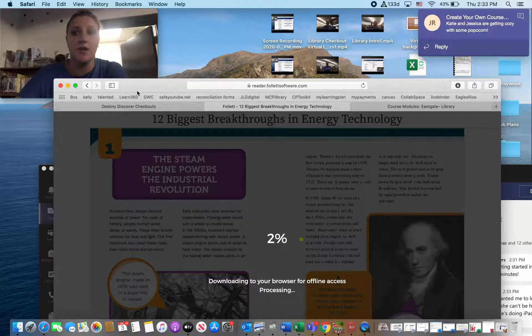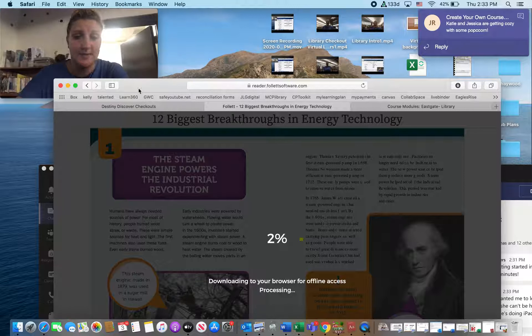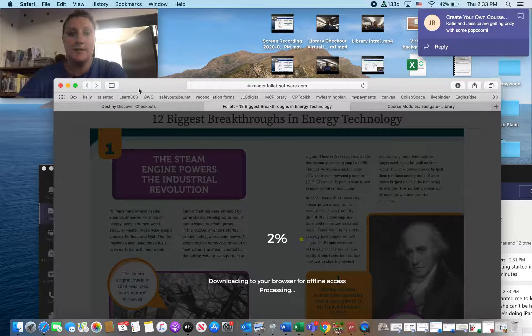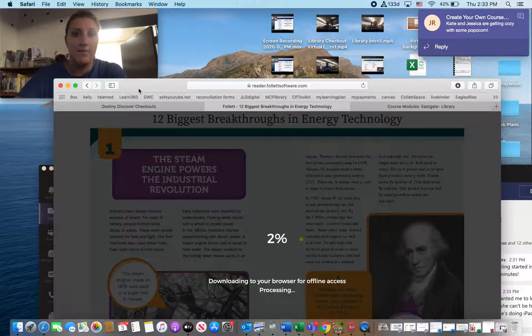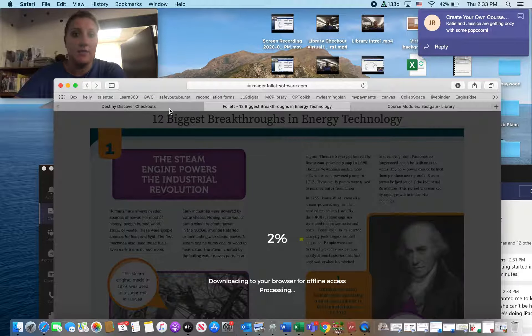Okay. So that's how we are checking out books on Destiny Discover, opening them, downloading them, and coming back to them, and returning.